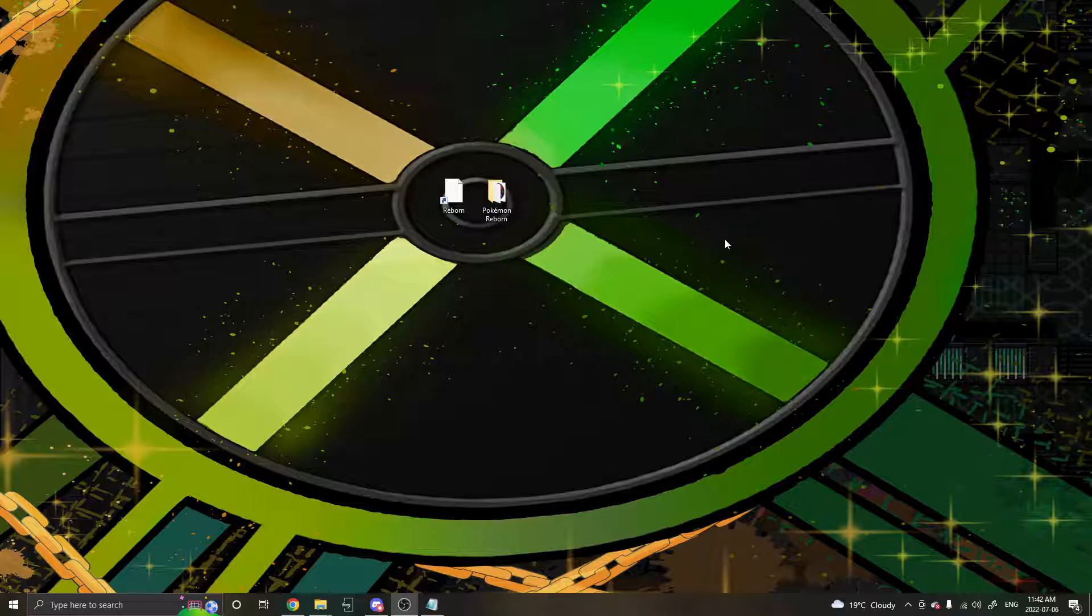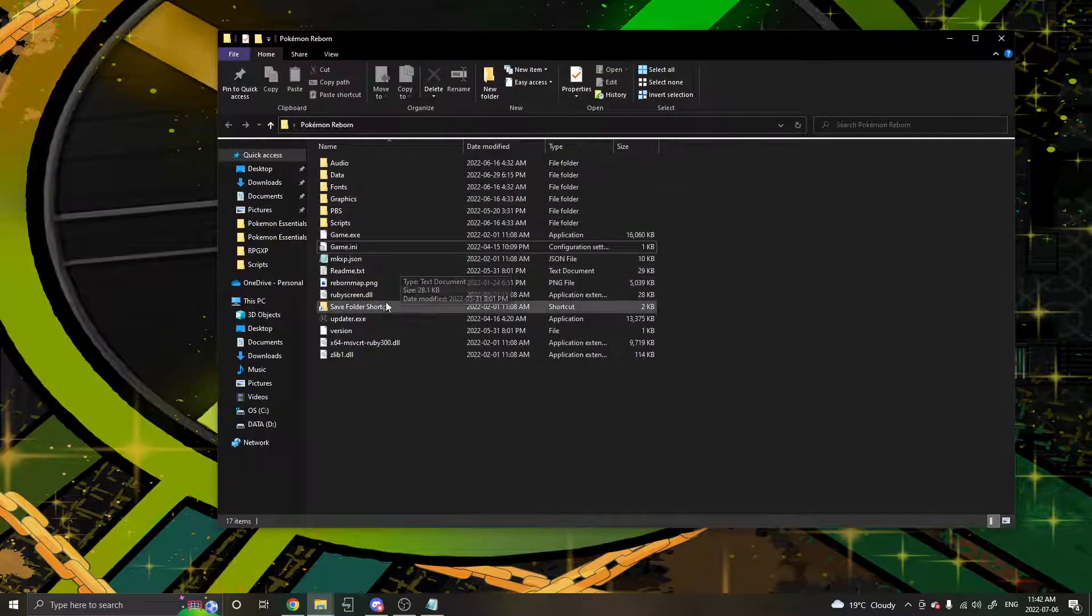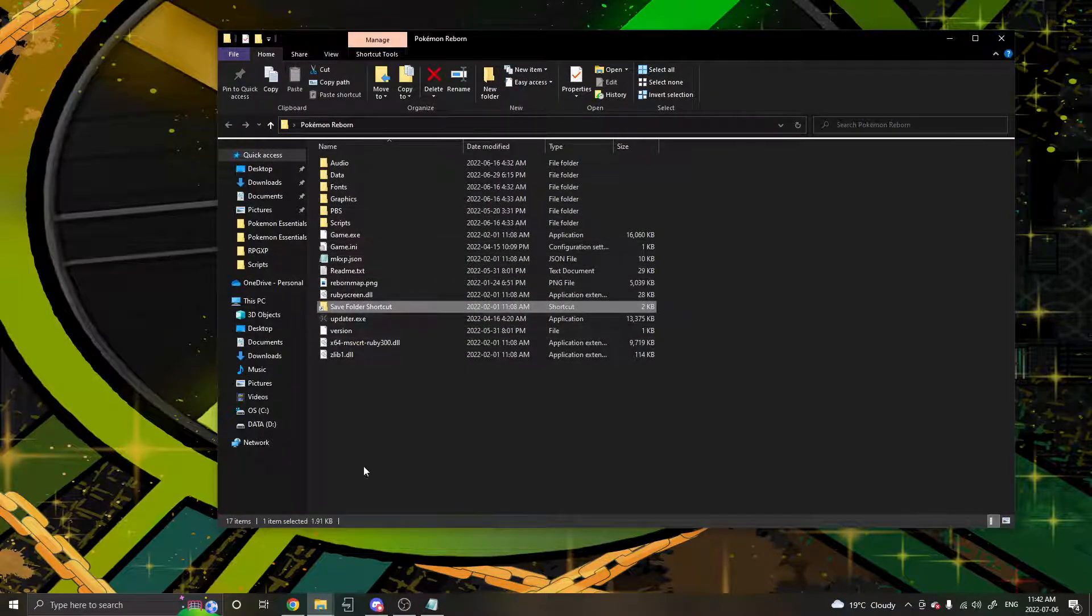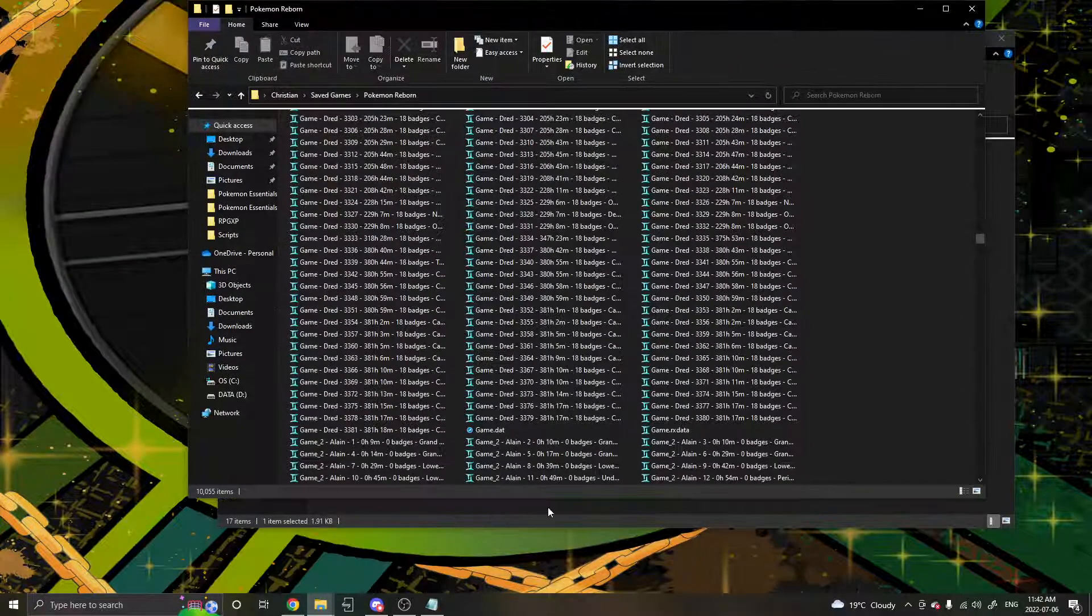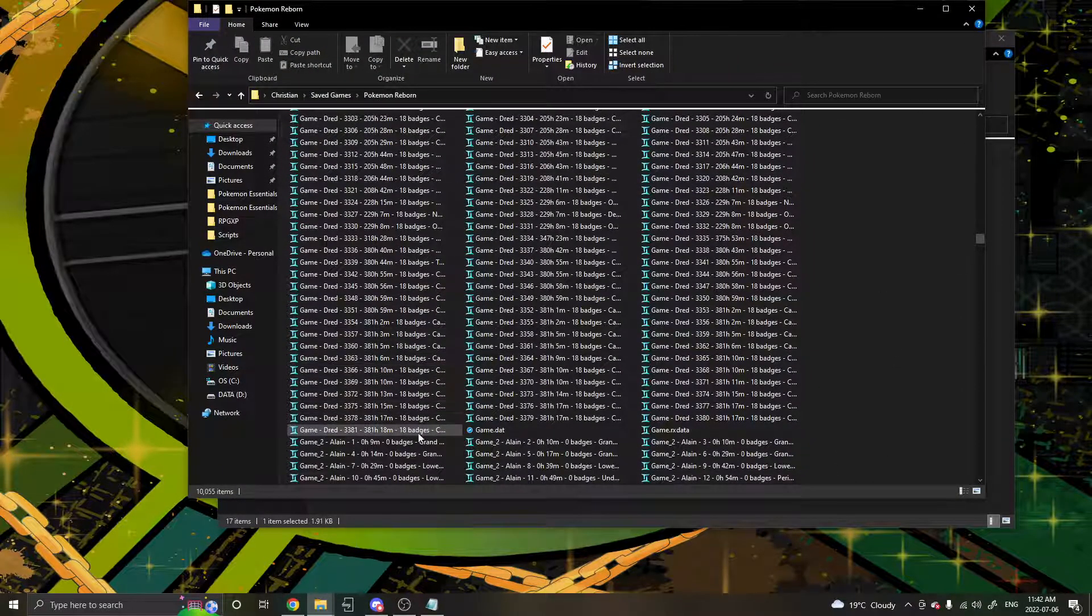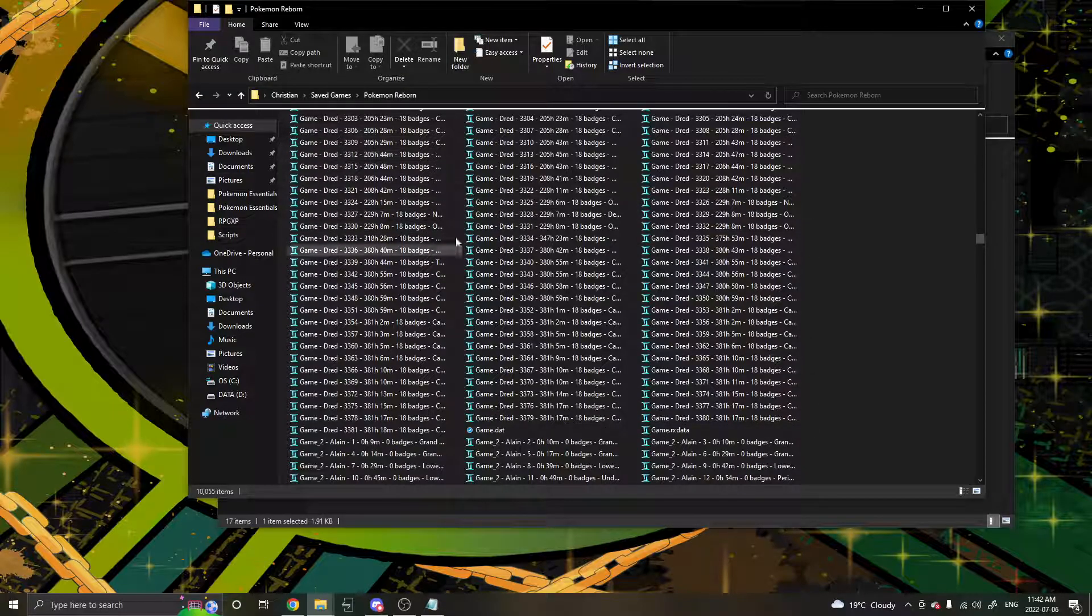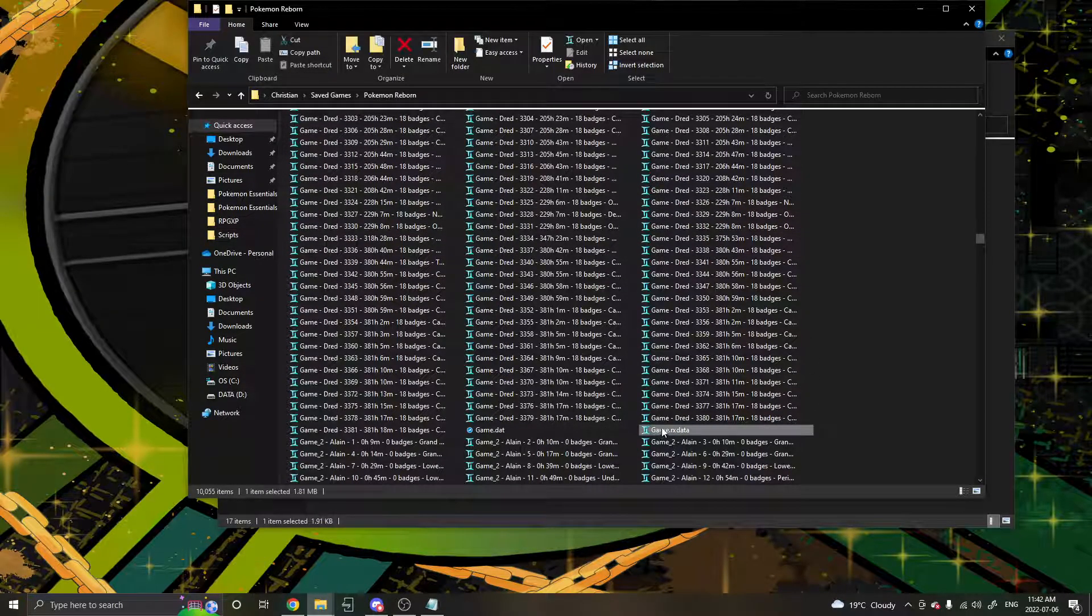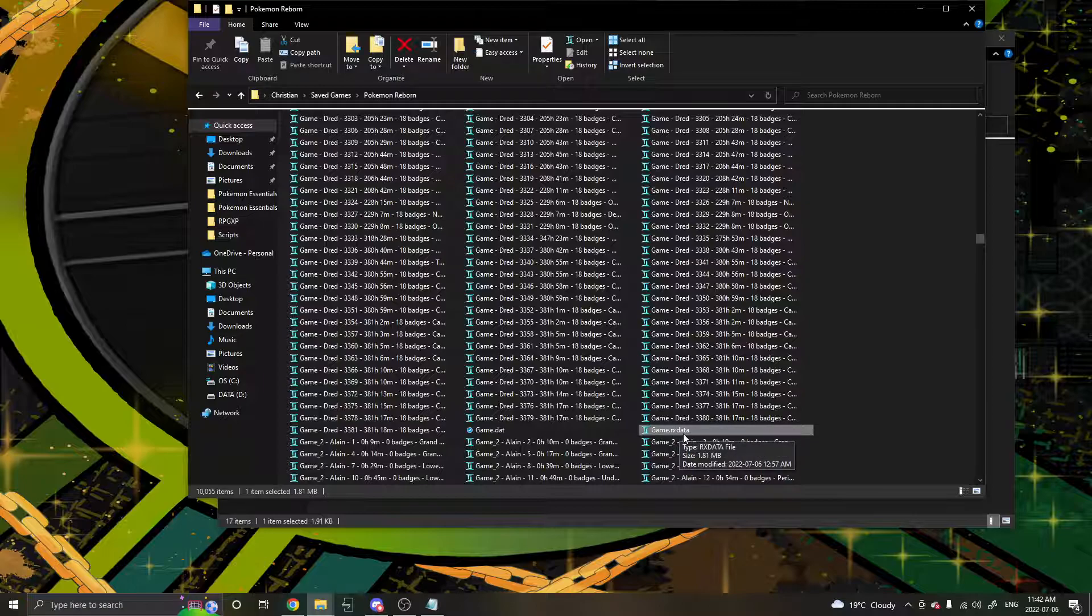So firstly, we're going to be going over the corrupted save file. You want to direct yourself to your Reborn folder and go to the save folder shortcut. I already have it open, and I have a lot of saves, so I'm going to be directing directly to my save, where here you'll see we have all of our saved backup files, and our save file is right here. This is the main one that you were on.